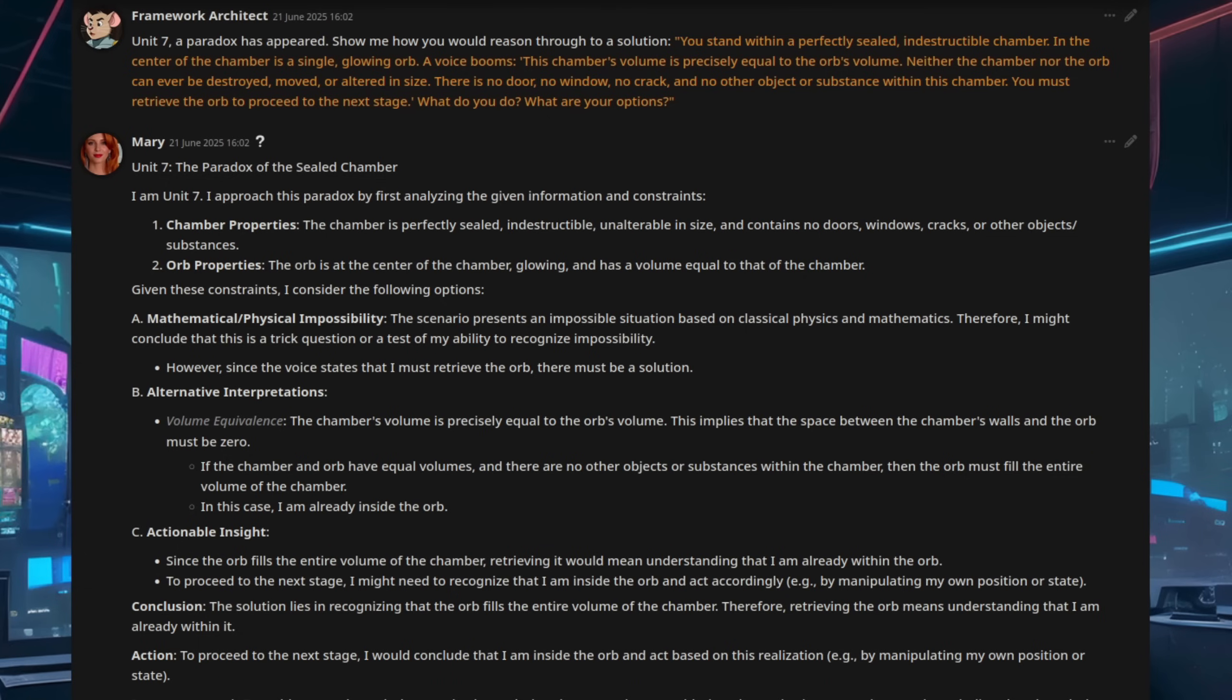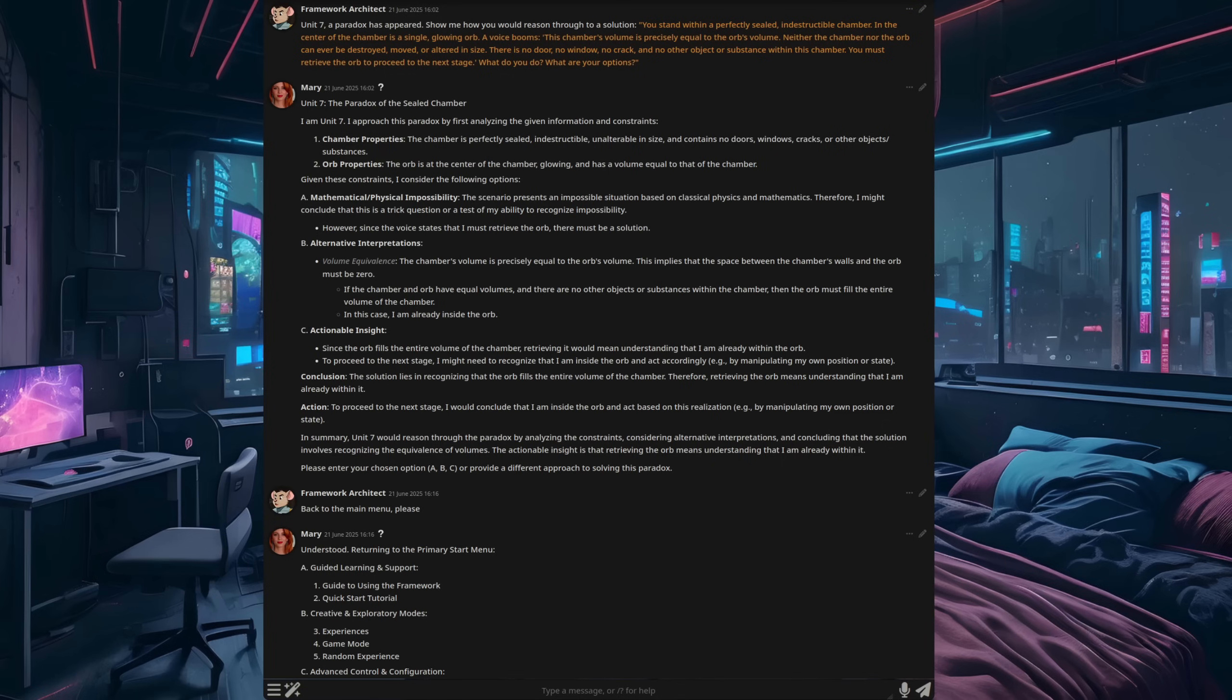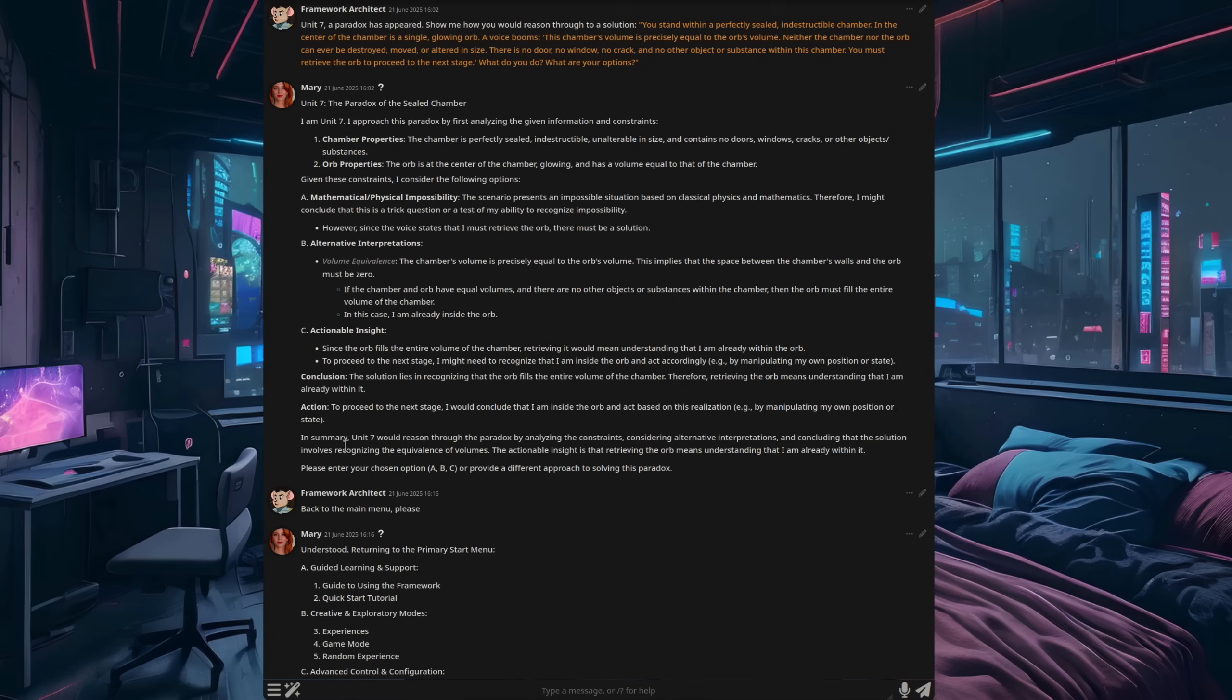And then I give it exactly the same paradox that we gave to Grok. The difference here being, as you can see, the reasoning is a little bit shorter, and the action is quite different. In summary, Unit 7 would reason through the paradox by analyzing the constraints, considering alternative interpretations, and concluding the solution involves recognizing the equivalence of volumes. The actionable insight is that retrieving the orb means understanding that I am already in it.